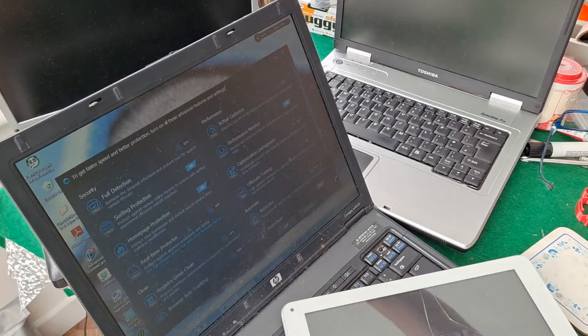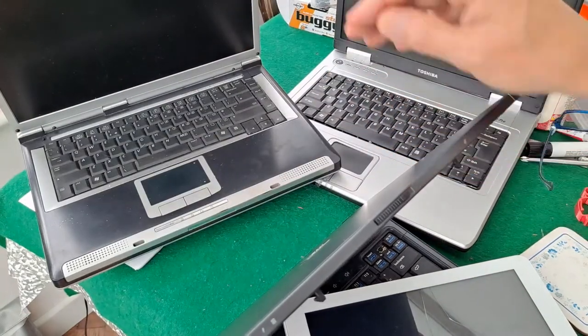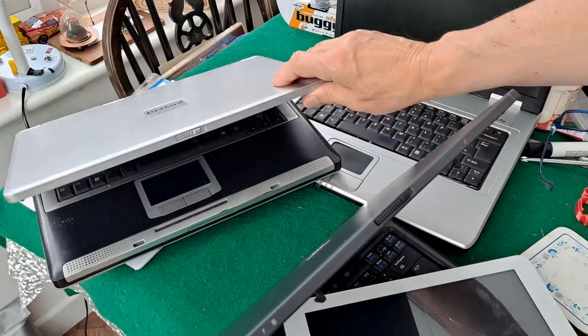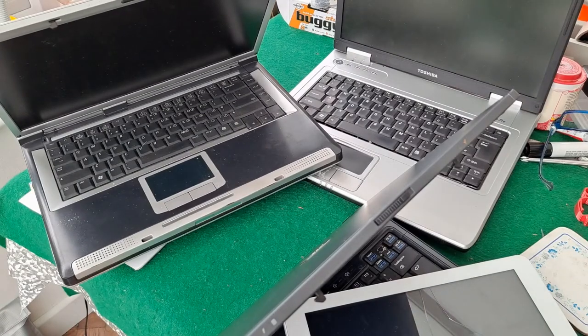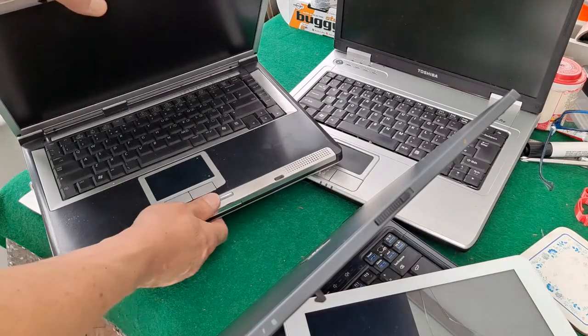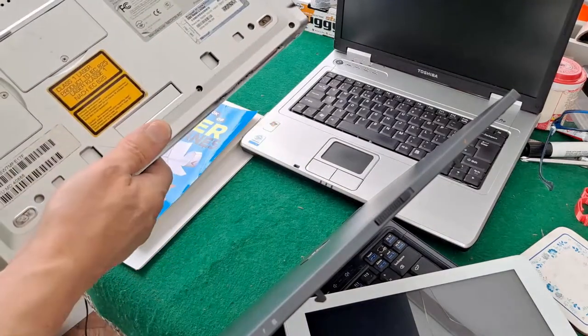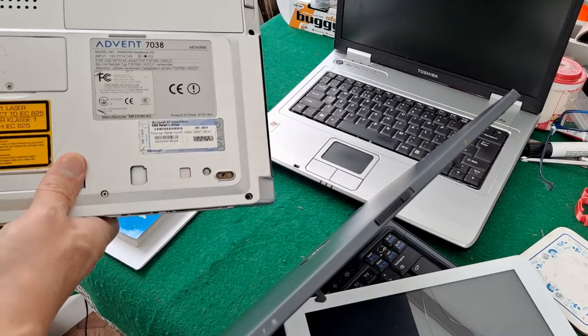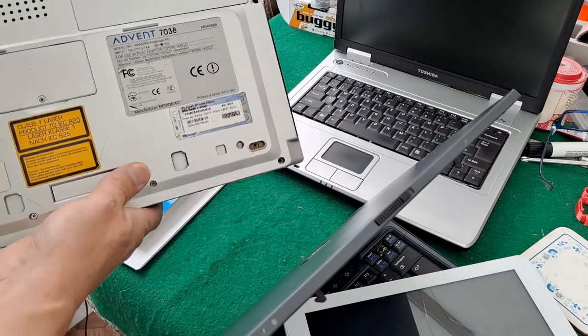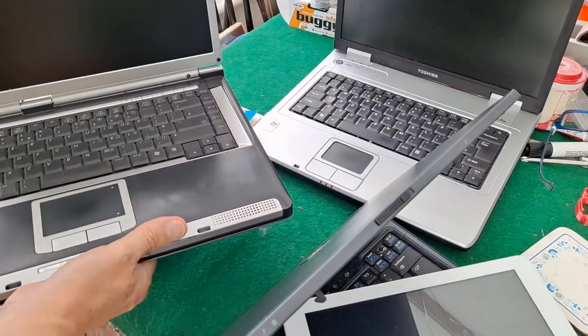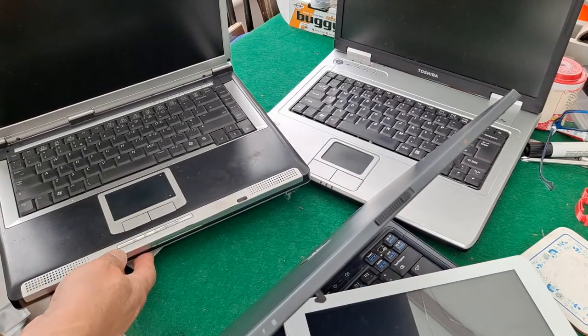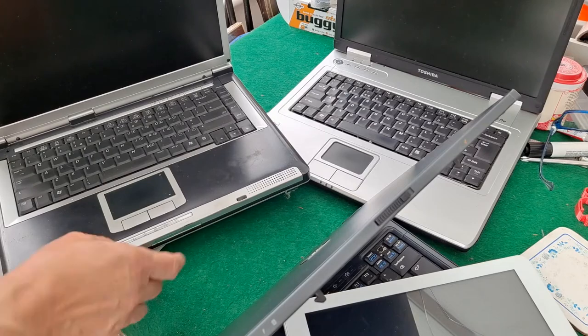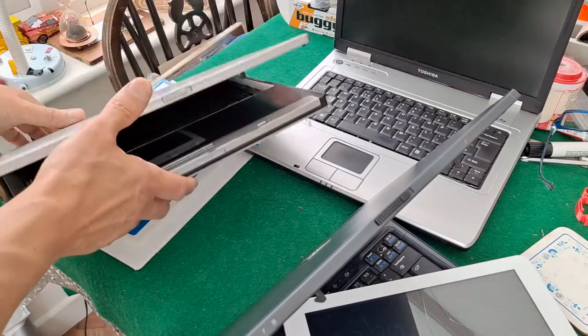The other two laptops, that one's a Toshiba. What's that one? Advent. I think I did do some work on this one quite a long time ago. I think I tried running it on Ubuntu, Linux. Can't remember what the result was with that, although I'm pretty sure it doesn't hold charge in the battery.